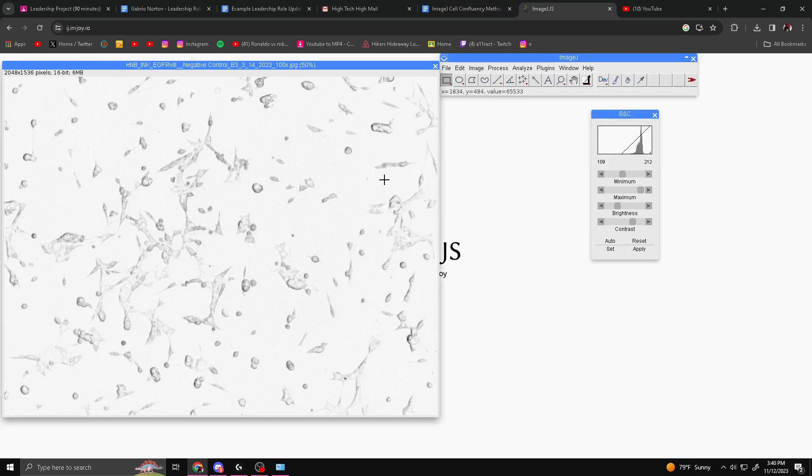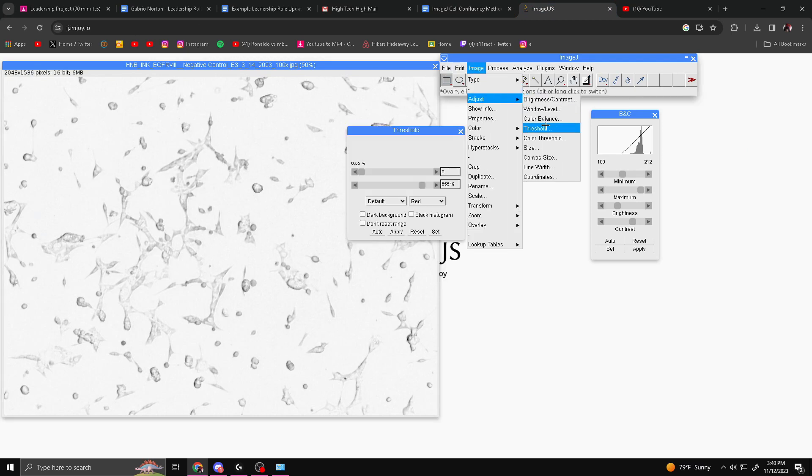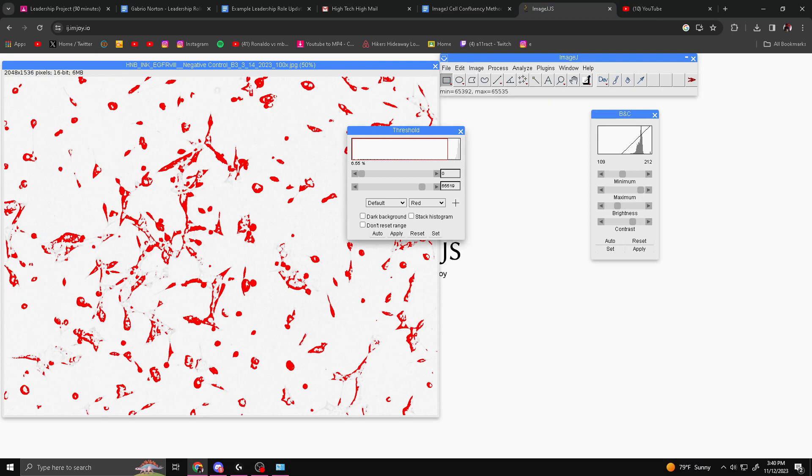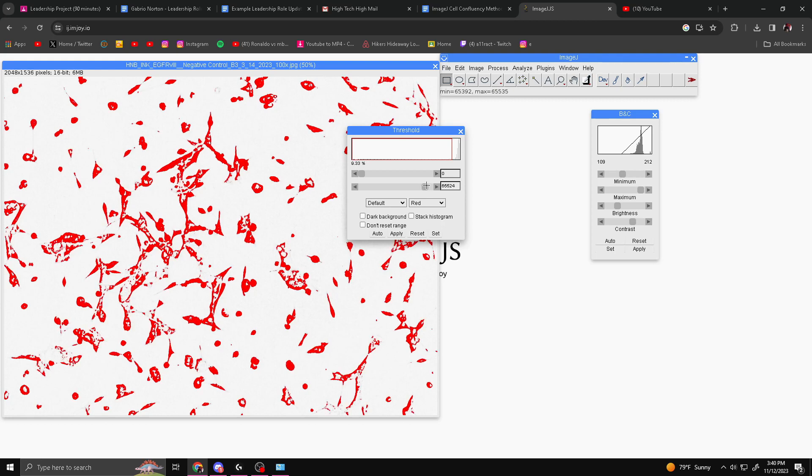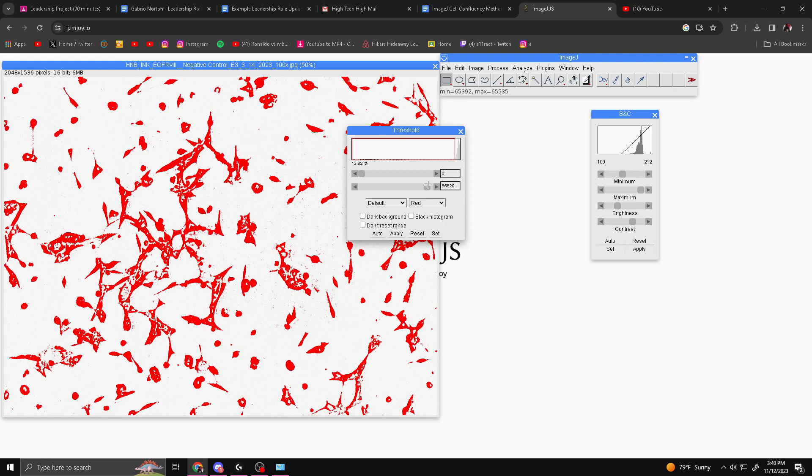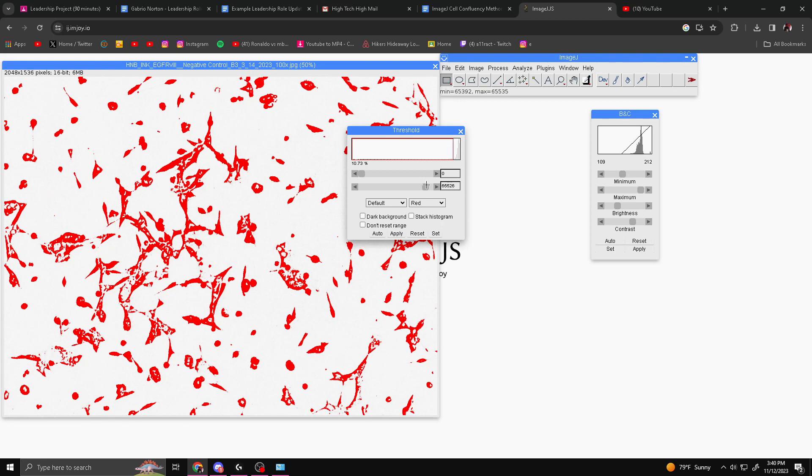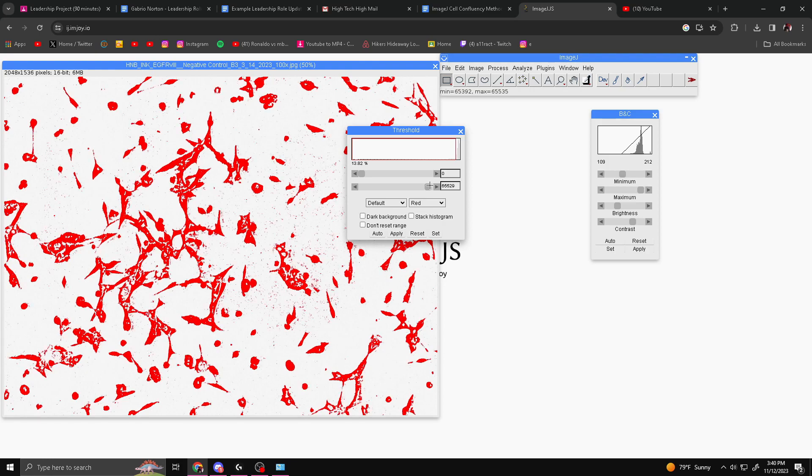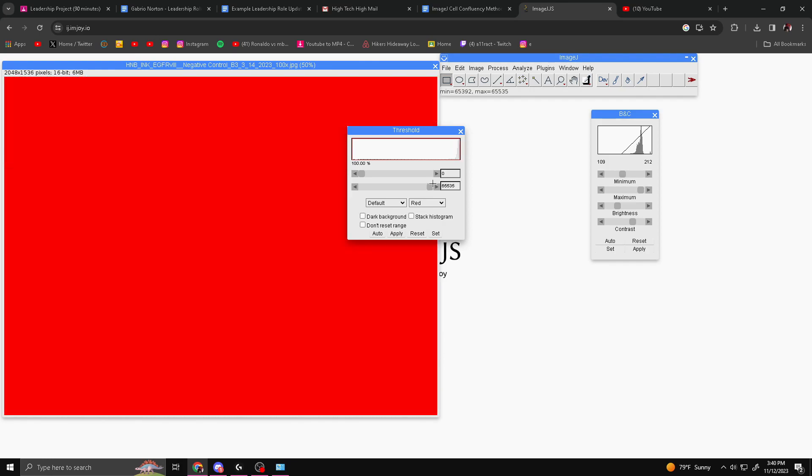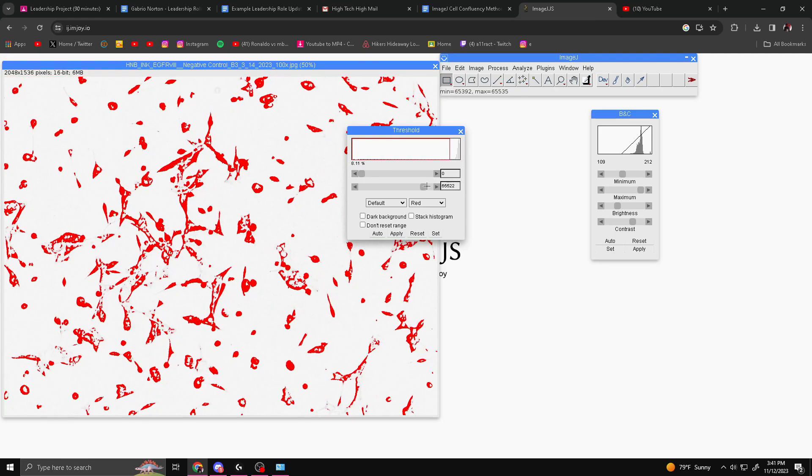Next, we're going to select the Image Threshold. You can do this by going to Adjust and then Threshold. Make sure this top bar is all the way back at zero. You basically just move the bottom one until the red covers the cells fully. It'll look somewhere around this will be fine. Now if you keep going, you'll see that the whole thing will eventually turn red, but you don't want that. You just want the cells to be covered pretty much.